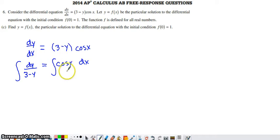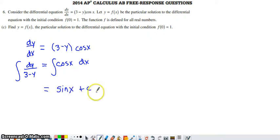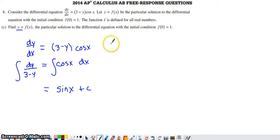The integral on the right is pretty easy. There's a formula for the antiderivative of cosine and that's sine. That is the side I'm going to include my constant of integration on. The way this problem is phrased implies that we're going to have to solve our equation for y once we integrate each side.